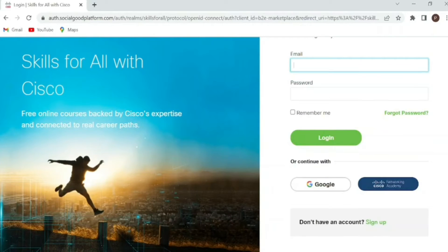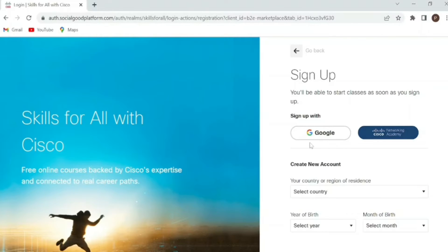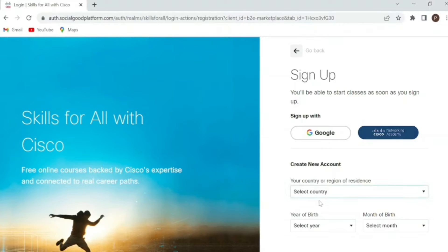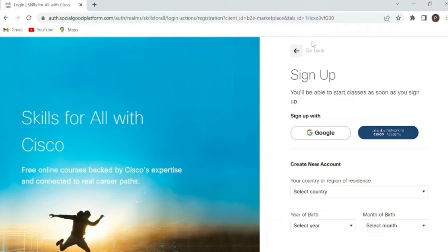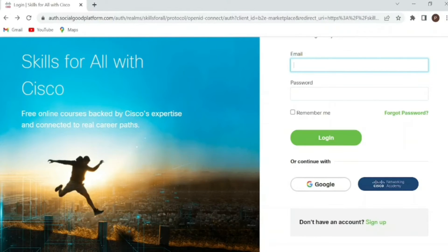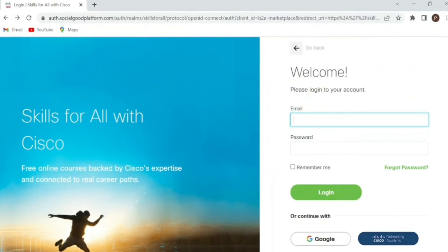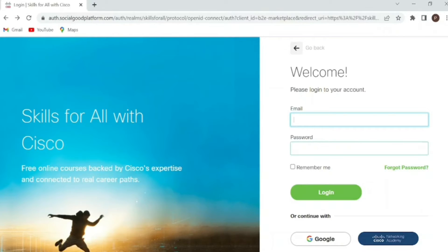As you are new to the software, click on sign up, enter all the different details like select the Google, whichever account you are having, your country, year of birth, etc., then set a password. Once you have done everything, just go back and enter the email ID and password which you have registered. If you are doing this parallel with me, pause this video, do this step, and then continue.